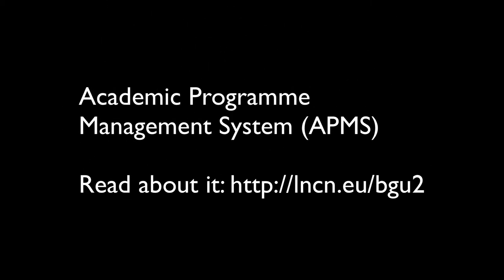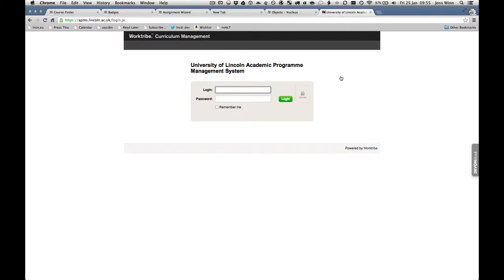OnCourse was attached to a larger university project to implement a new academic program management system to manage all of the curriculum information at the university.